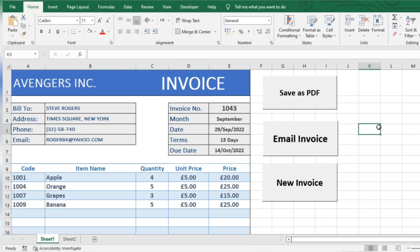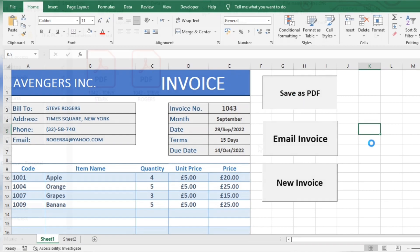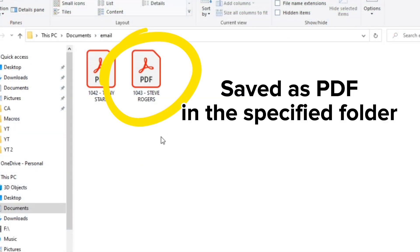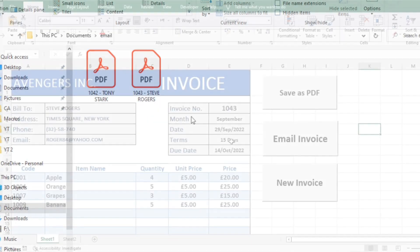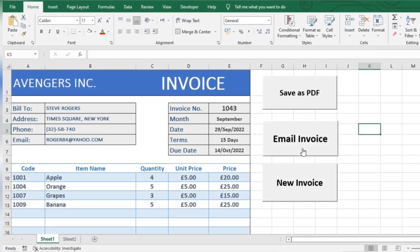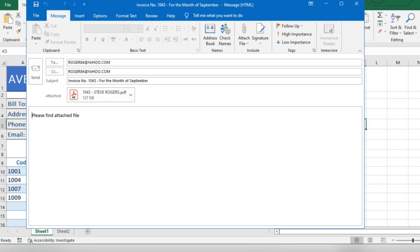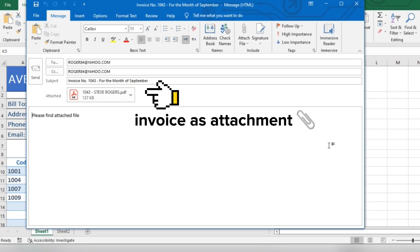Let's try it out. First, save the invoice as PDF. Now send it as email. The Outlook application opens up automatically with the preset email contents.